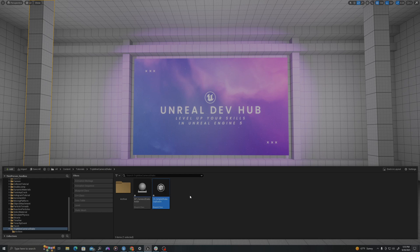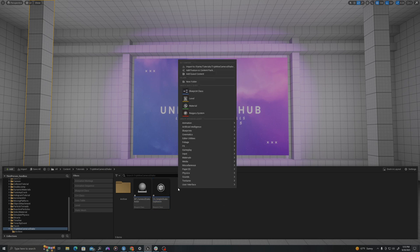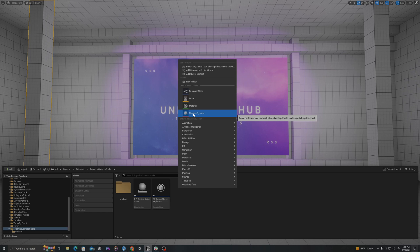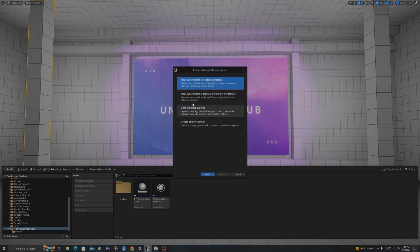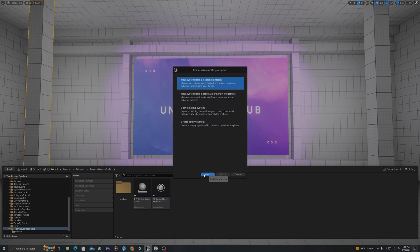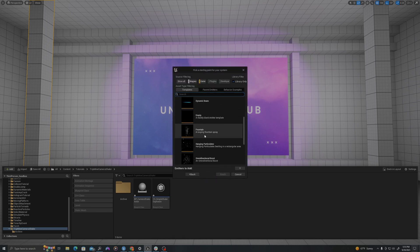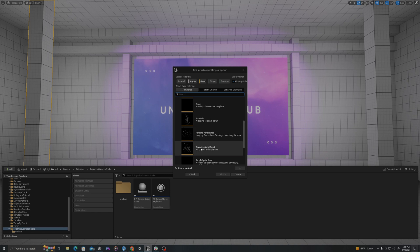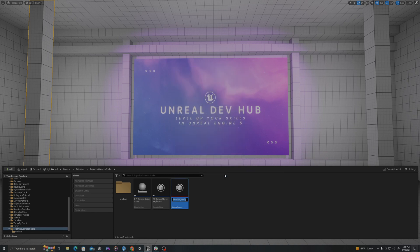I'll right-click one more time. We'll create a Niagara system. I'll do a system from selected emitter. I'll scroll down to an omnidirectional burst. I'll hit the plus sign, then hit finish. I'll call this NS underscore explosion burst.